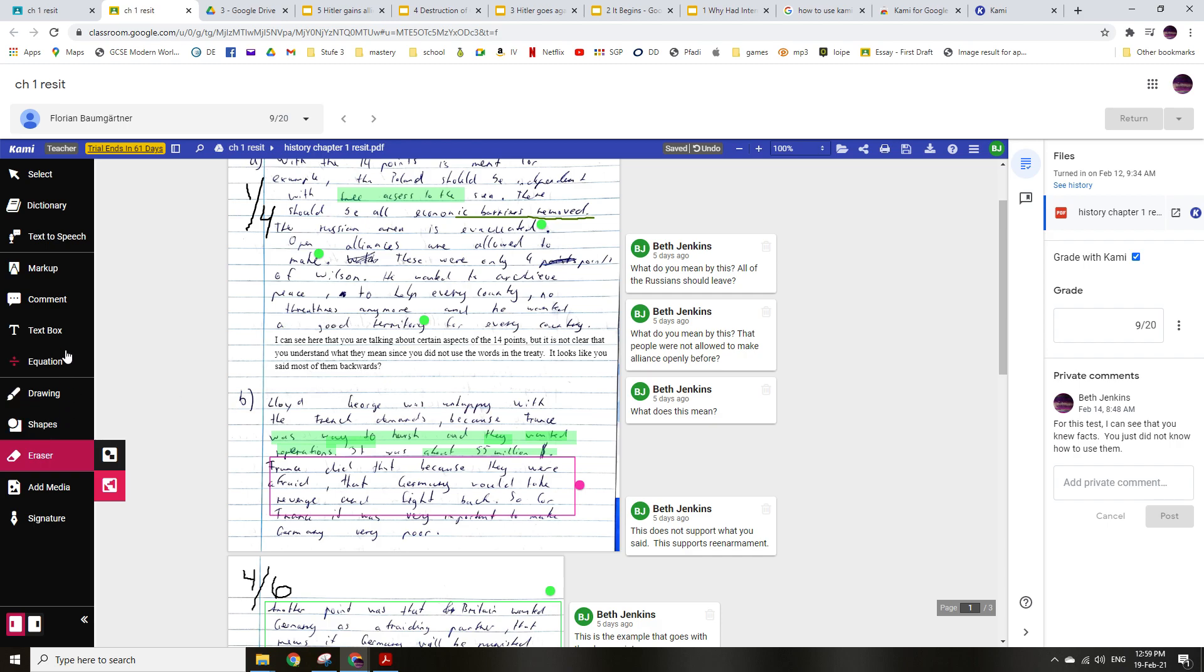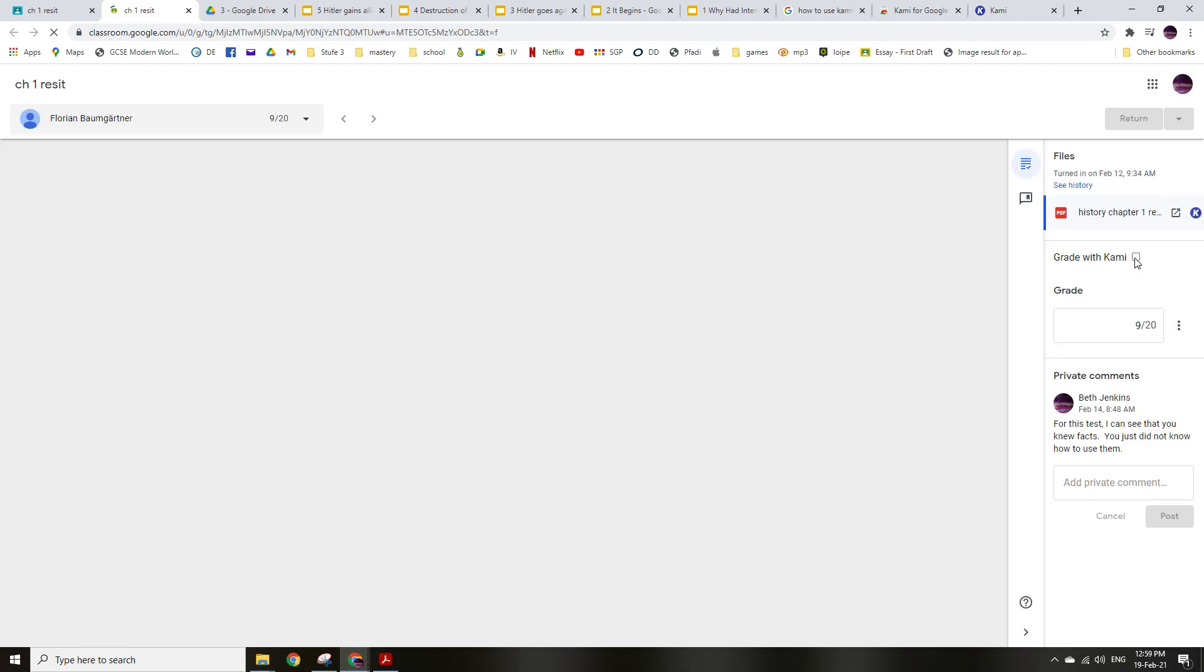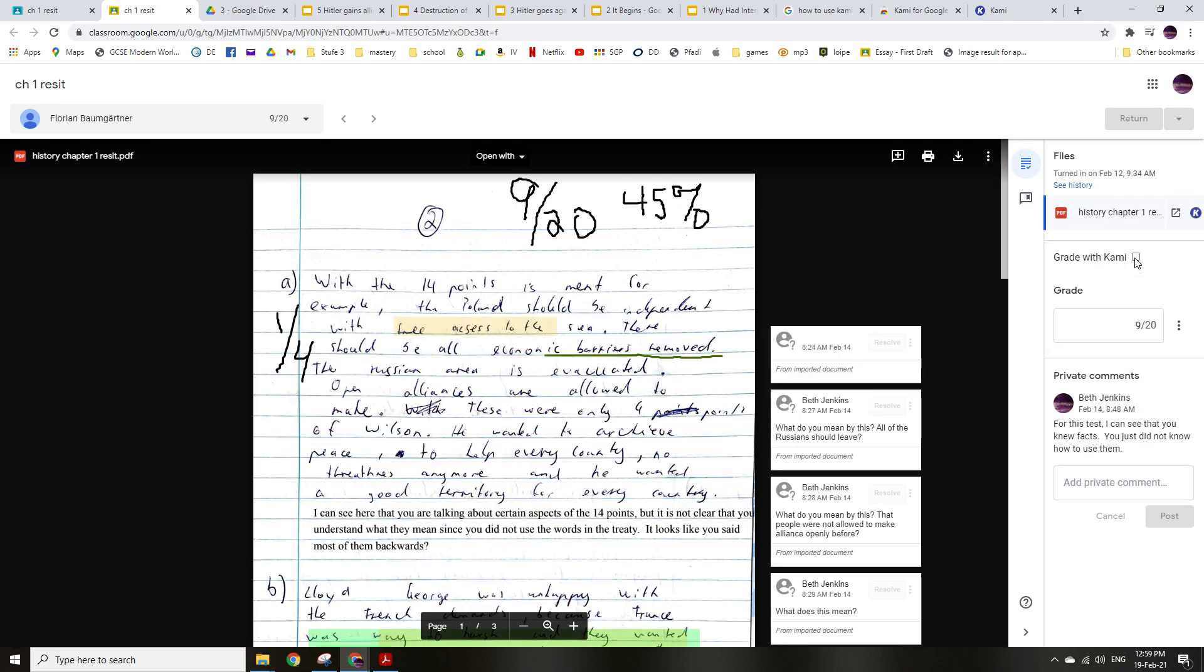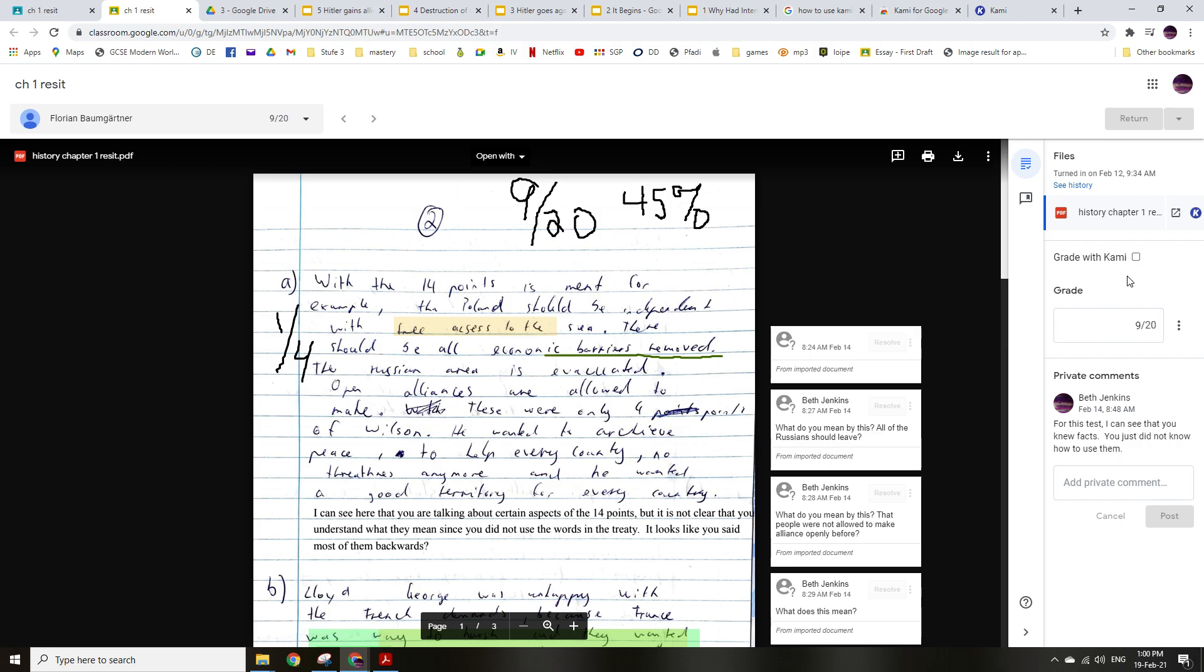Okay, so that is basically how you grade it. And the students have to have Kami, which all of the prep students do. And then you can also get rid of that, then it just looks normal.